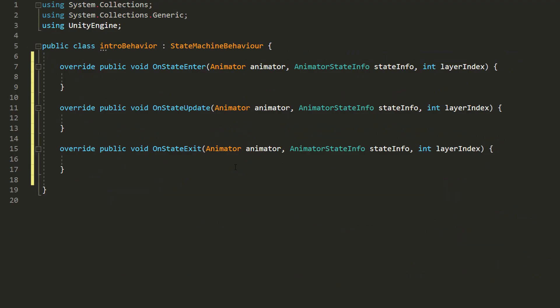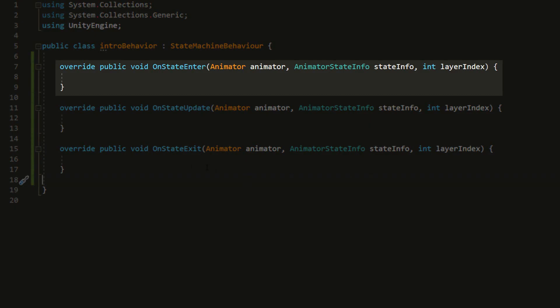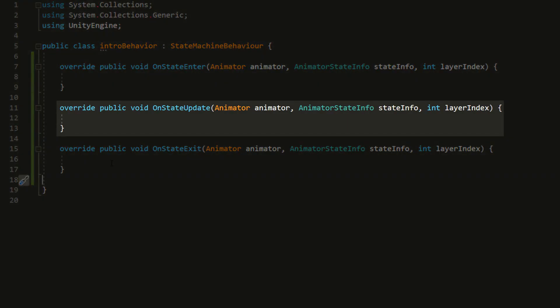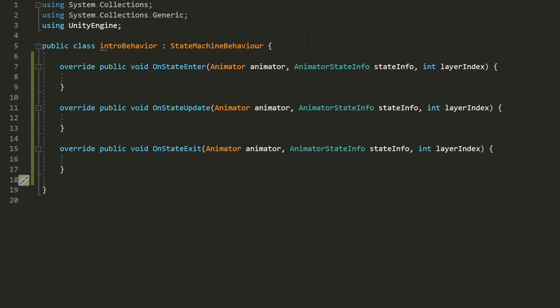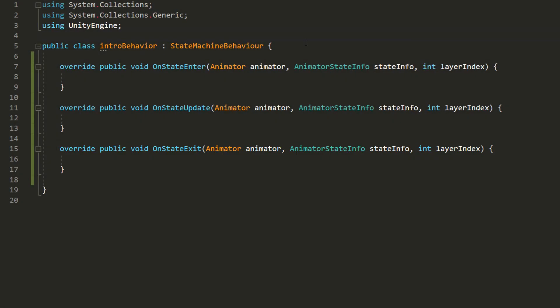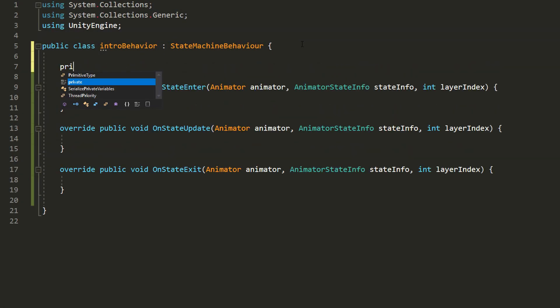I won't be using these during this tutorial. Now quick recap. This onStateEnter acts as the start function. In other words it will get called when the animation first plays. This is like an update function that will get called every single frame as long as the intro animation is being played. And this onStateExit function will get called once when the boss stops playing his intro animation.